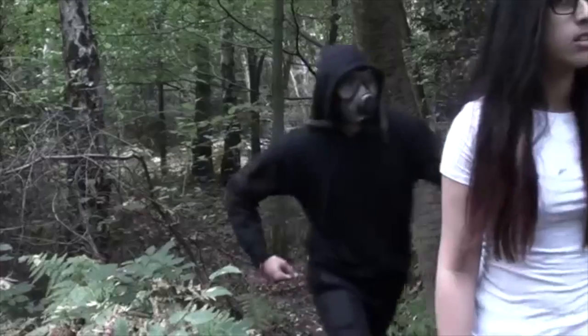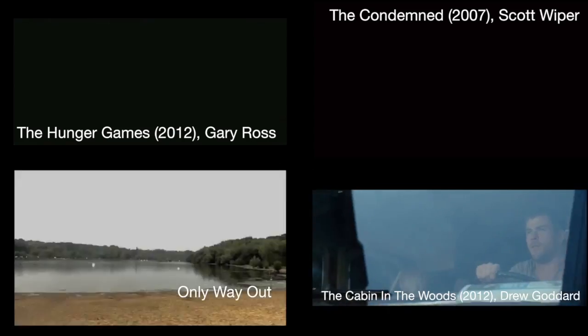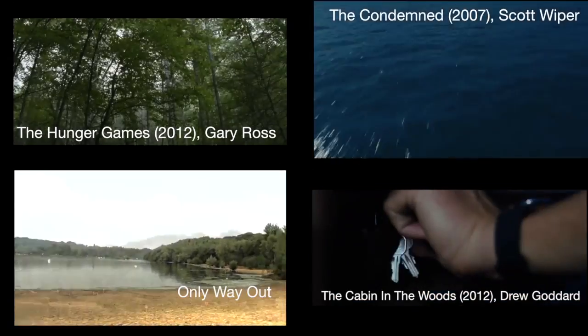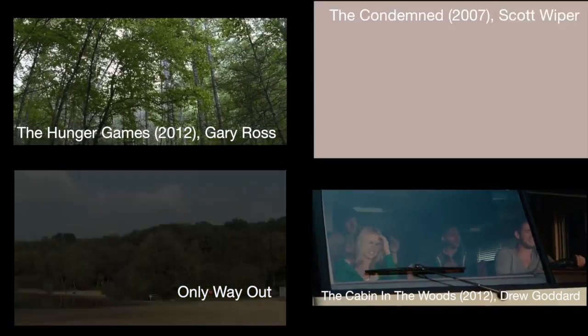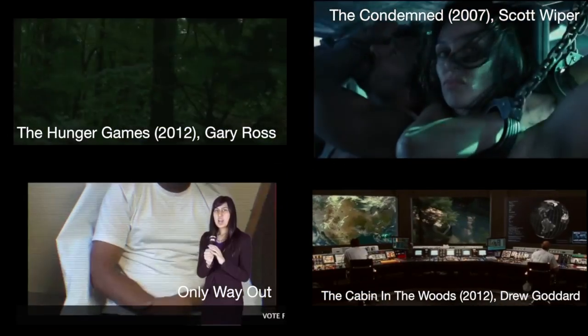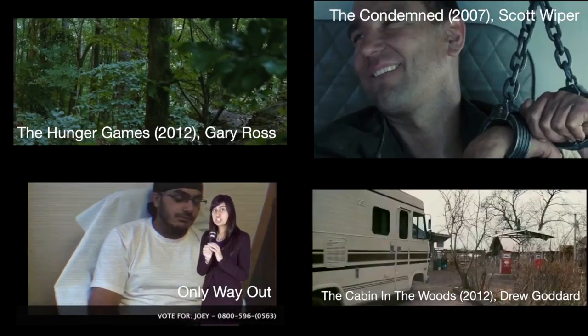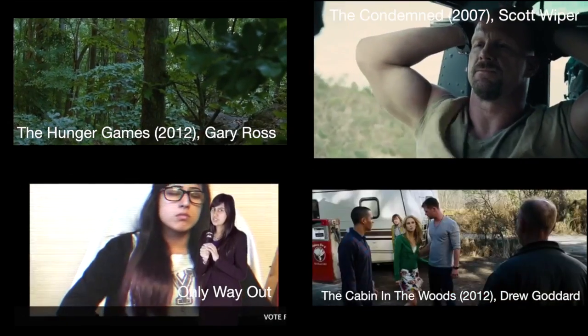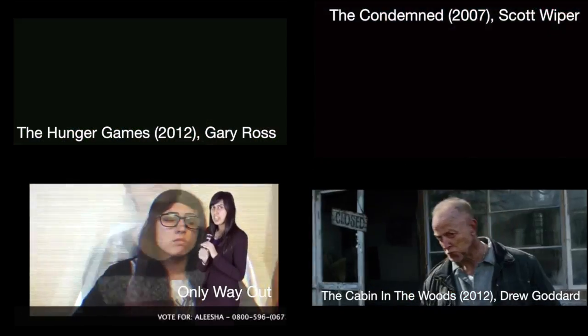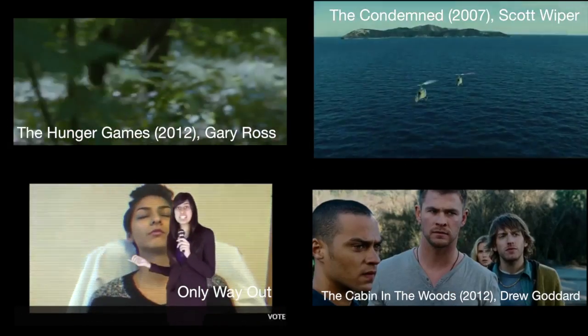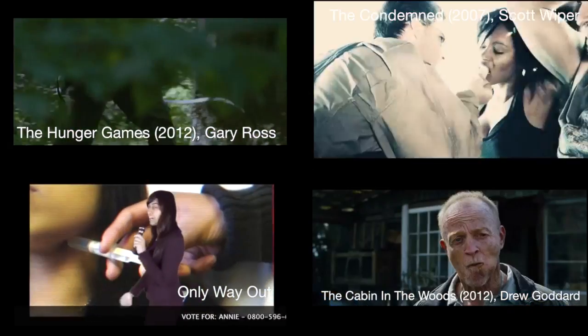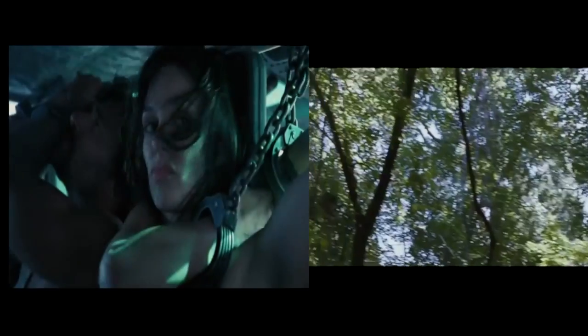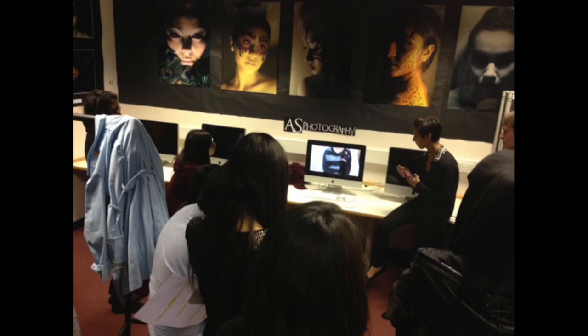To improve our idea on what our target audience wants, we asked our audience if they have seen any of the four films we had chosen based around our genre. The films we had chosen were based around the rough idea we had for our teaser trailer, in which two of the films are our inspirational films.